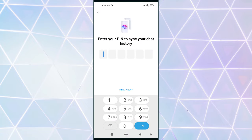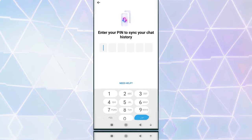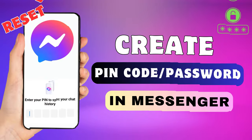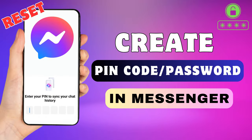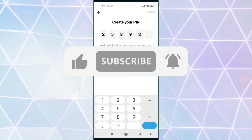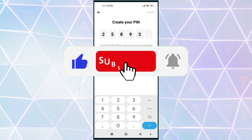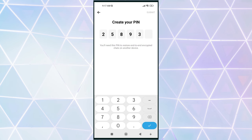Hey everyone! In this short video tutorial, I will show you how to create or reset an end-to-end encryption PIN password in Messenger. Just watch this video till the end, and do not forget to like this video and subscribe to this channel for more tutorials and tips videos.